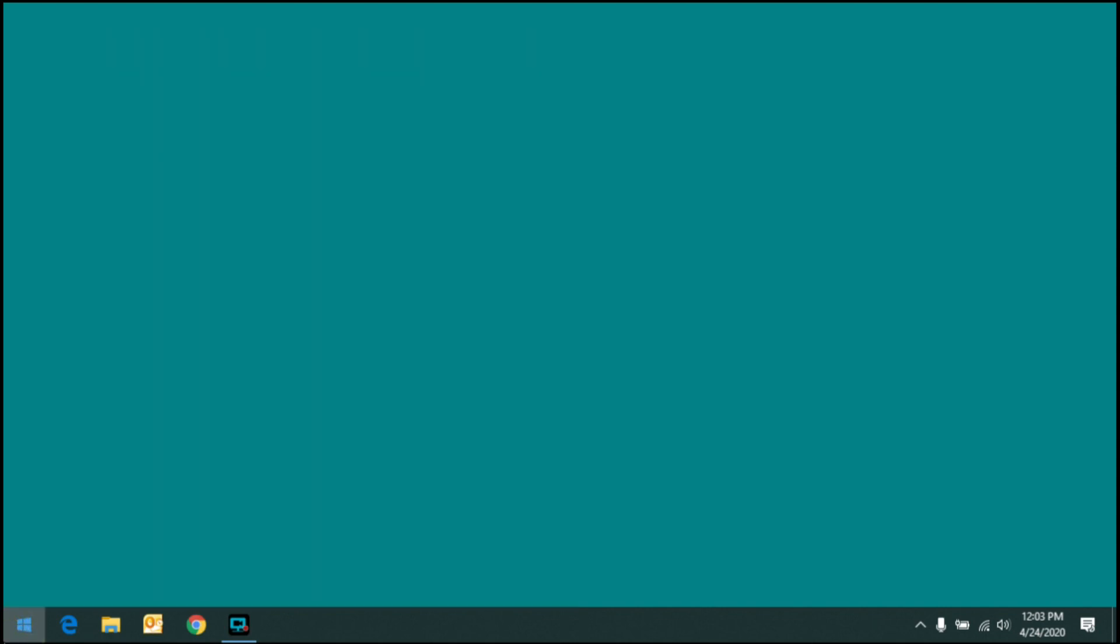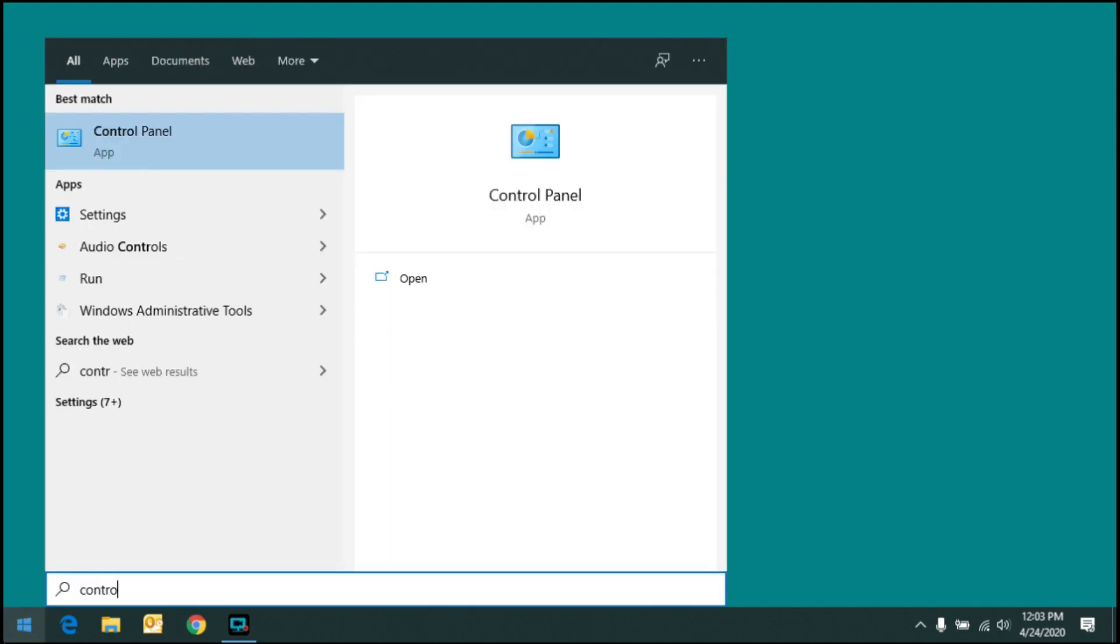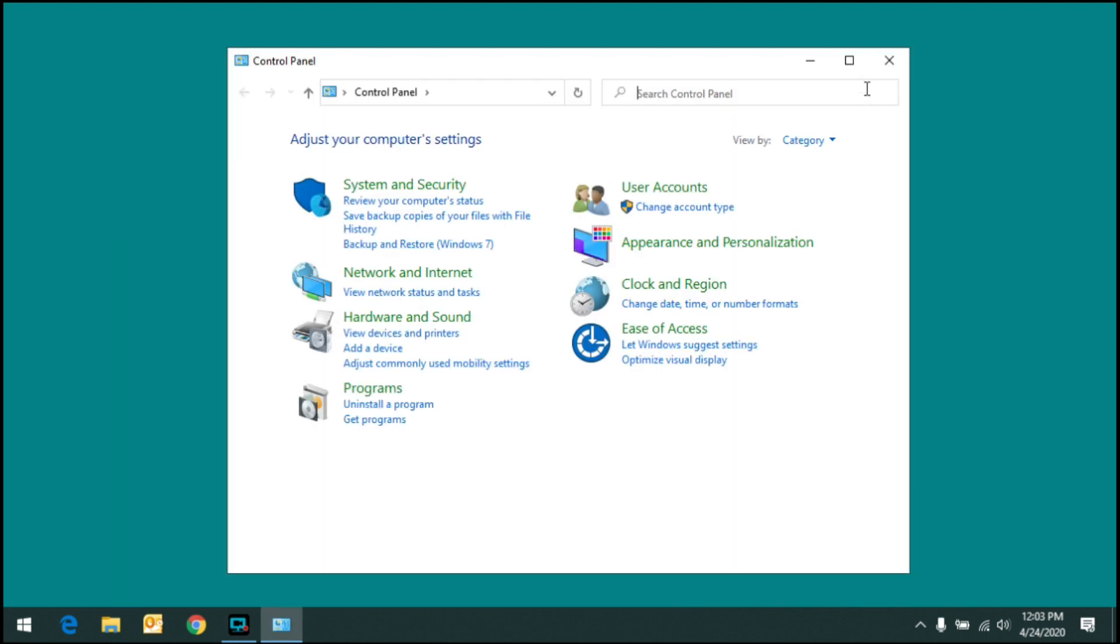So what you do is click on the Start menu, start typing Control Panel, and you'll see it pop up as one of the search results, and you can click on it to bring it up.